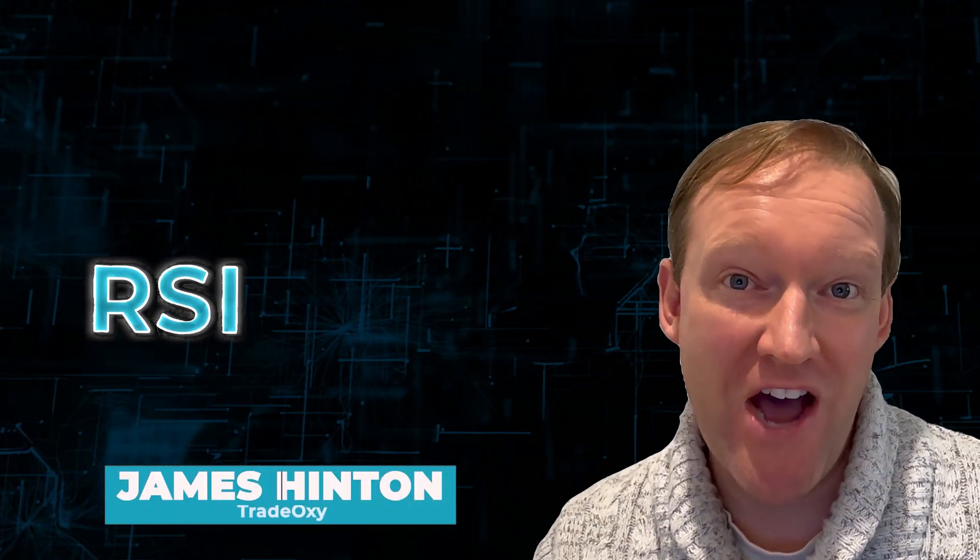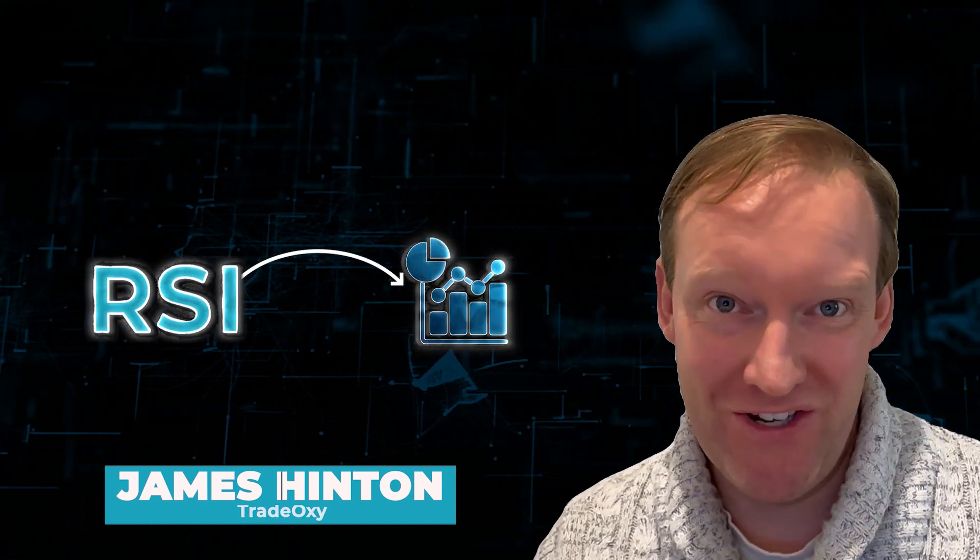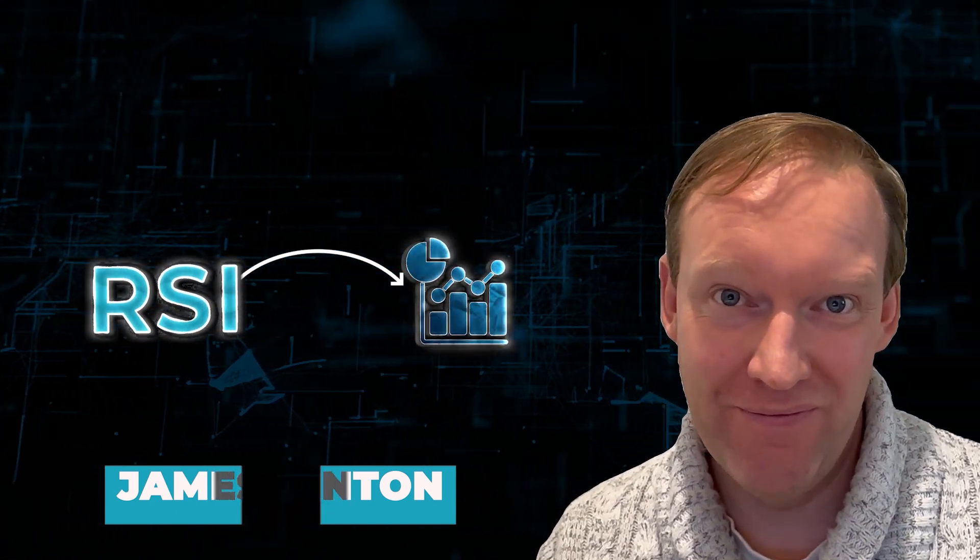In this episode, I'm going to show you how to take your RSI signal and turn it into an algorithm. Check it out.